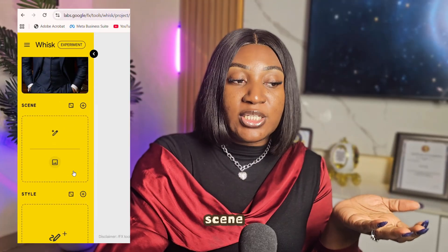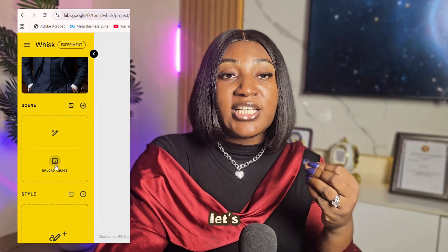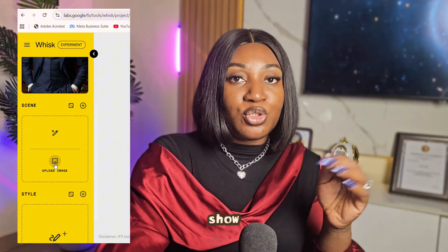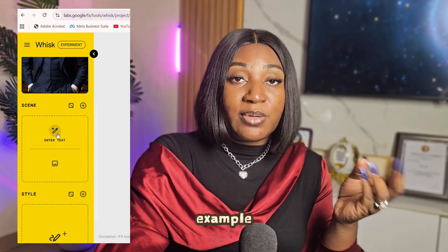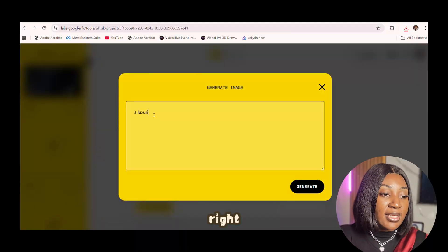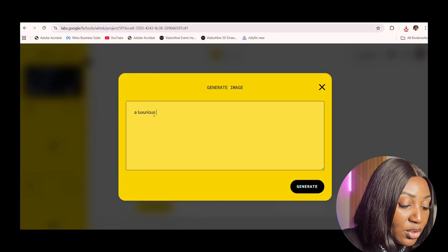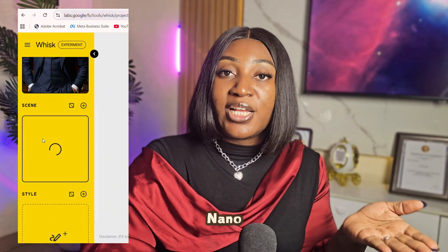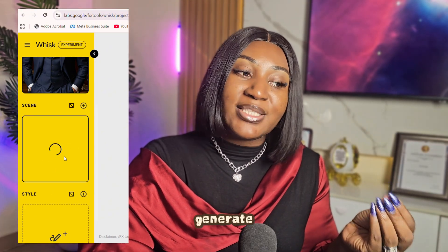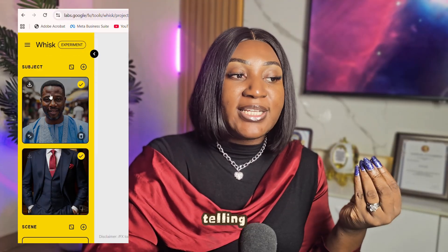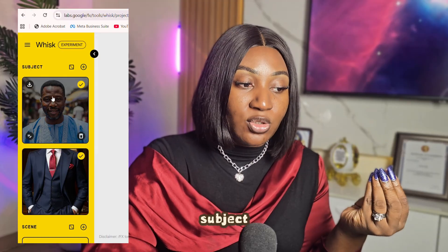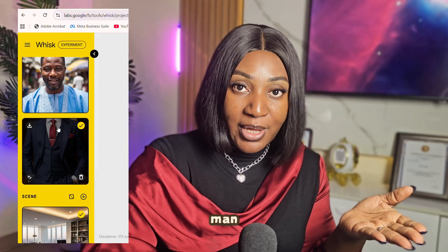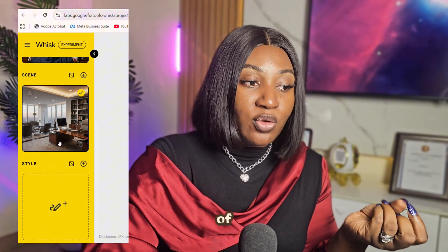Now that we have our subject wearing the outfit, we move on to the Scene section. In the scene, you can upload an image — for example, a beach photo — and the man will appear there. For this example, I want to do everything with text, so I'll write 'a luxurious CEO office' and click Generate. It still uses the NanoBanana software to generate the office. We are telling the AI platform that we want this subject to wear this outfit and be in this scene. And there it is — a fantastic image of that CEO office, which you can download as well.